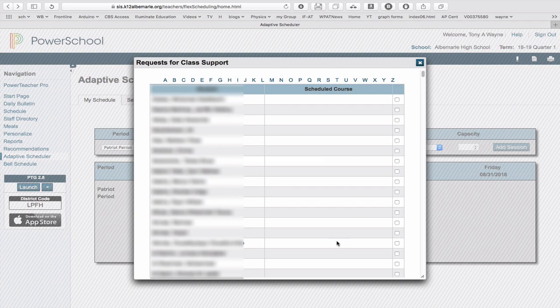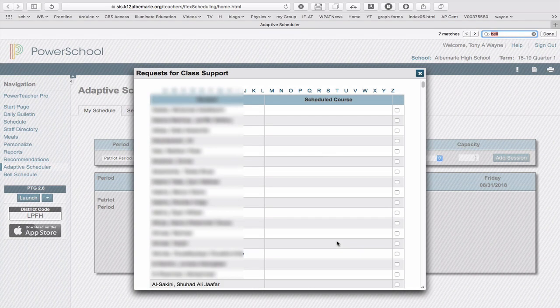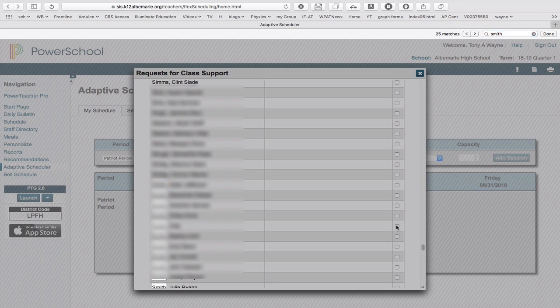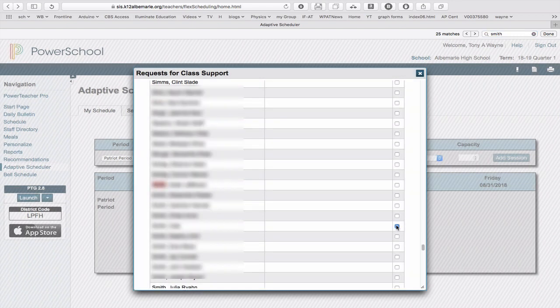So on a Mac, I'll press Command-F. If it's Windows, I'll do Control-F, and I'll type in Smith. There's a lot of Smiths to choose from. So I'll find the right Smith, and on the right-hand side, I'll click the little checkbox, and then I'll select the Smith that I want.